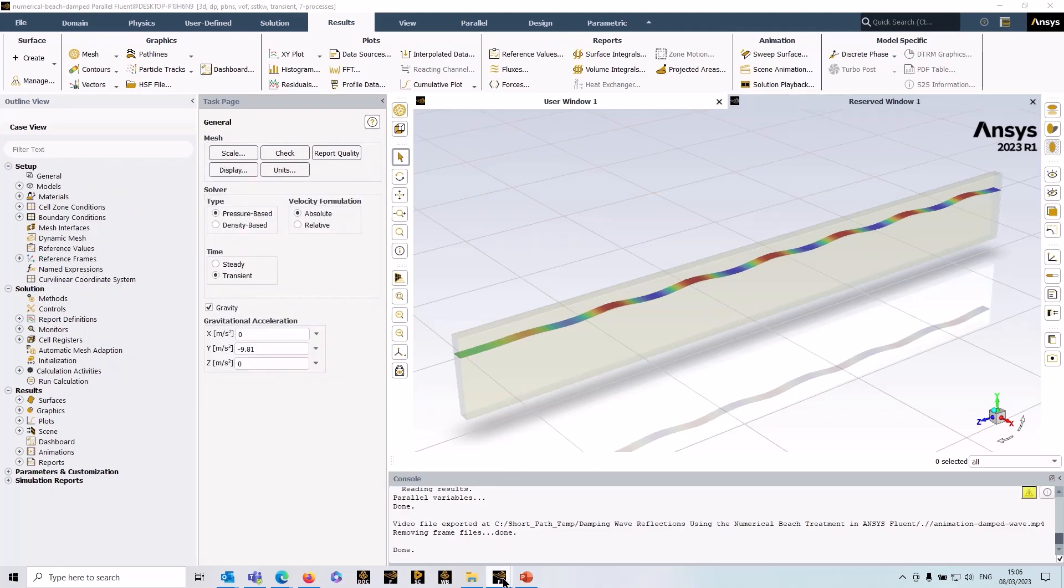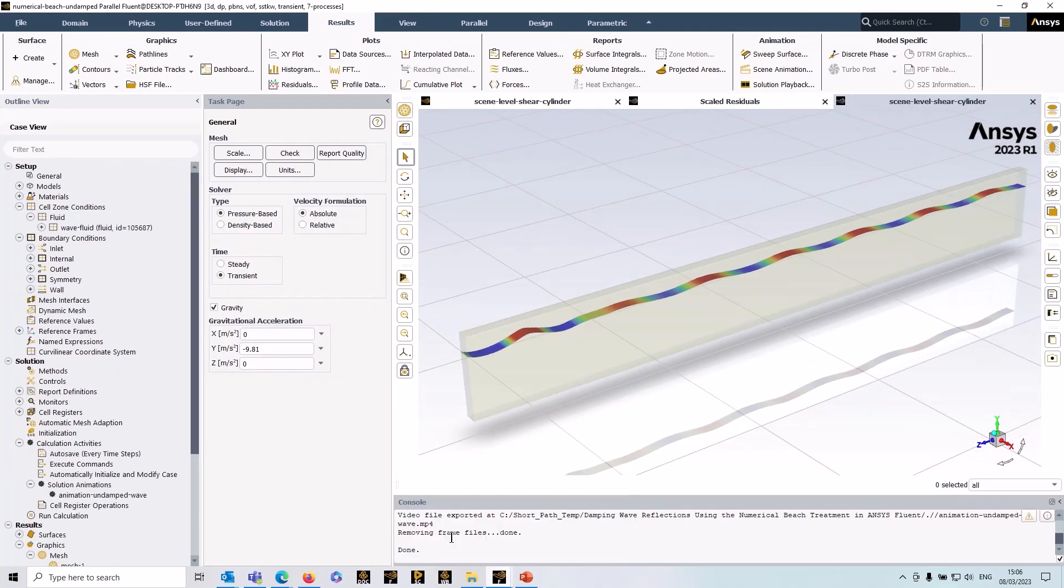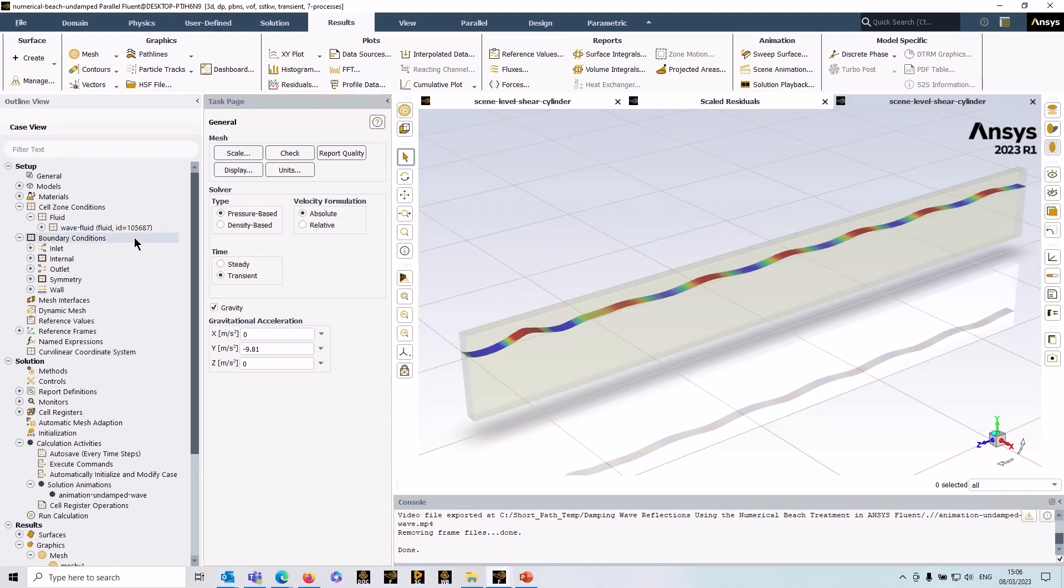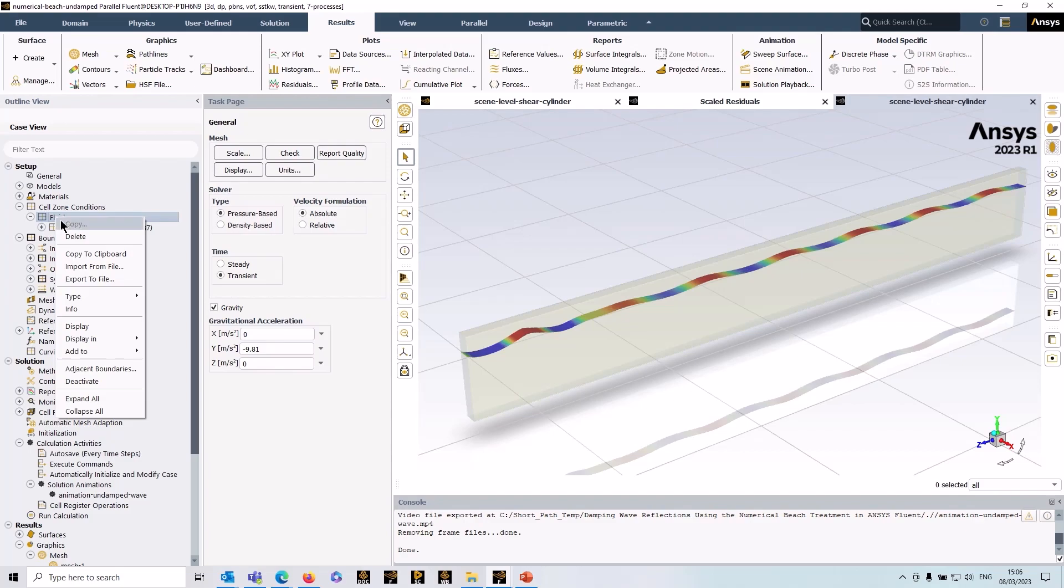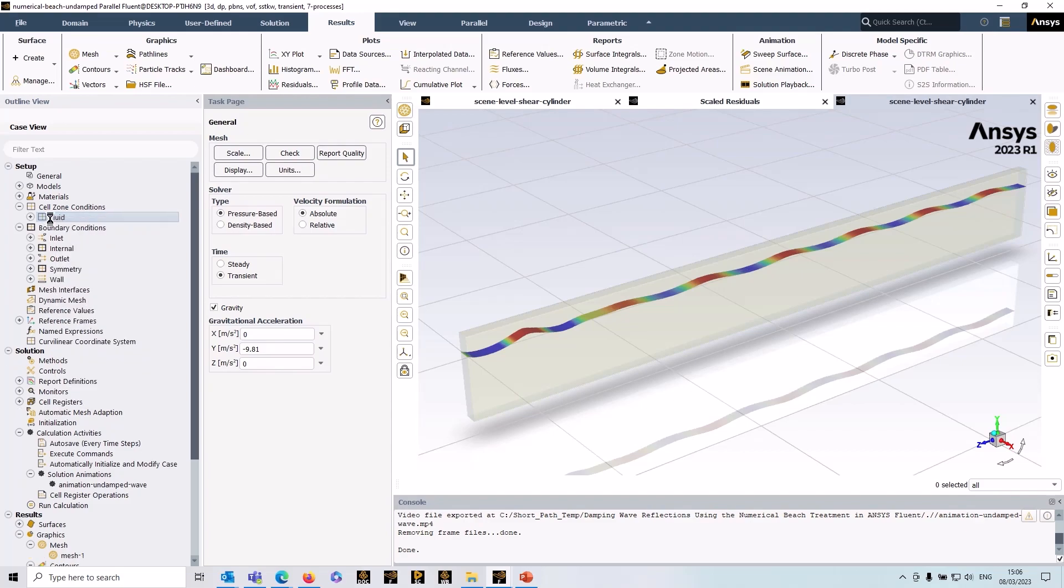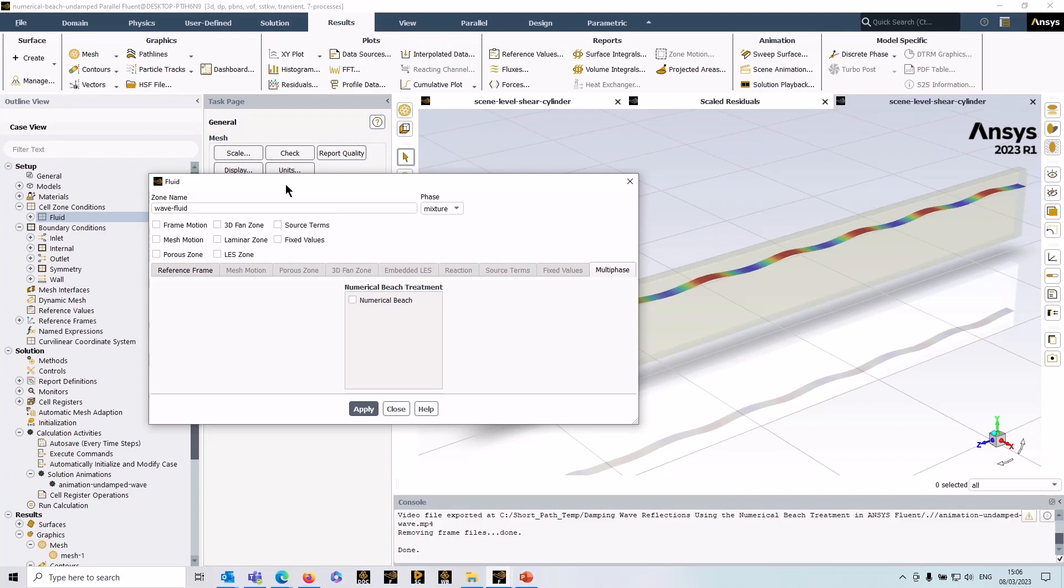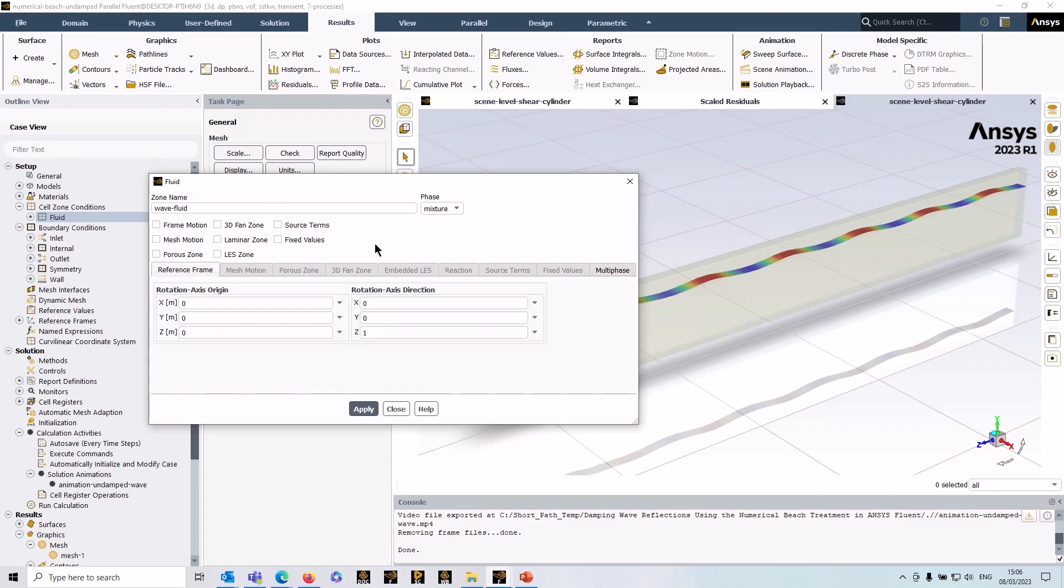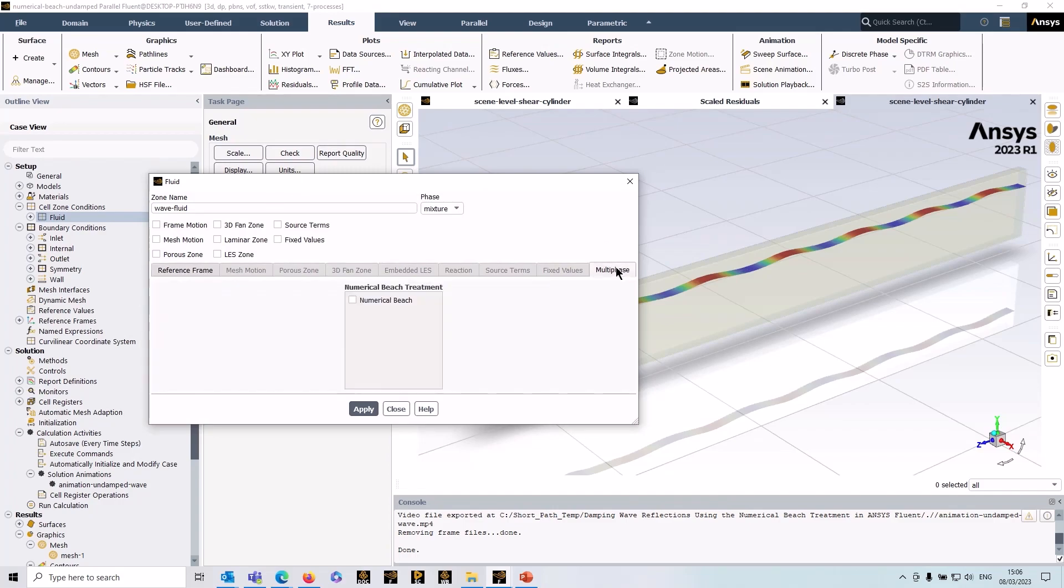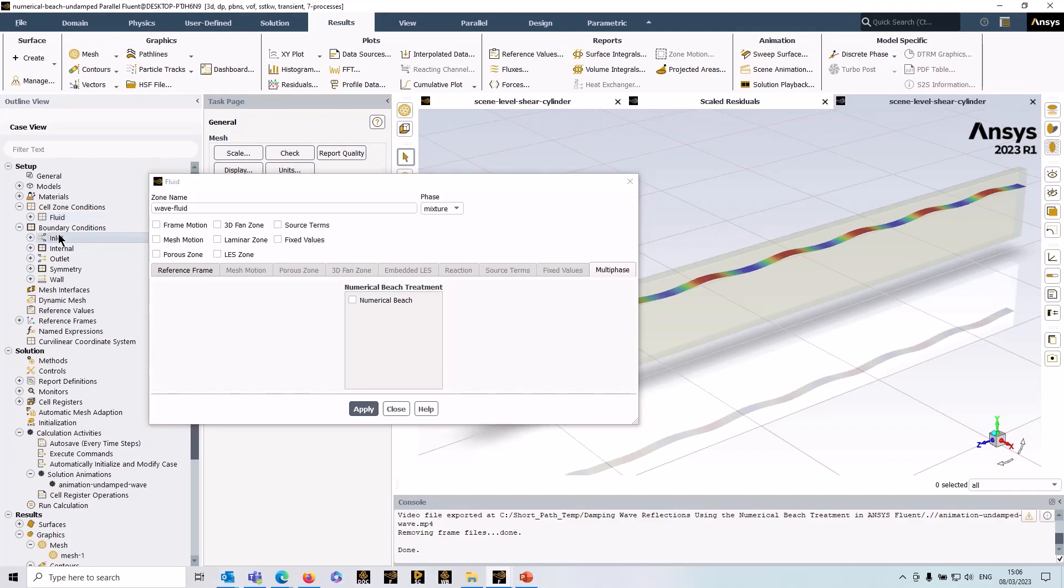We'll just go through the setup quickly now. I'm back to the basic open channel here. To access the numerical beach, you need to go to your cell zones, so I'll do that from the outline view here and I'm just going to open up the fluid cell zone dialog box. Over to the right in multiphase, you've got the numerical beach treatment. This will pop up whenever you've got open channel or the open channel wave BC on your inlet condition, as I have here.